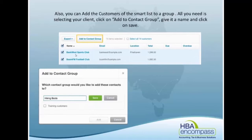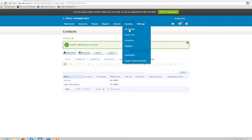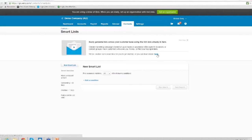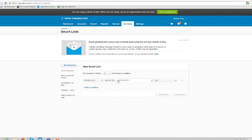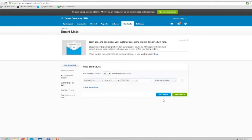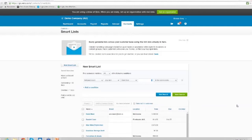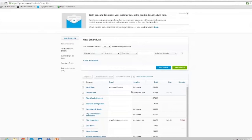You can see here that in this example they've used a contact group called 'Hiking Boots,' which might be an easy way to keep track of things. Now let's have a look at these Smart Lists in a live demonstration. I'm going to create one — we're going to find someone who hasn't purchased any item in the last four weeks. Okay, we can see that these people here haven't purchased anything in the last week.